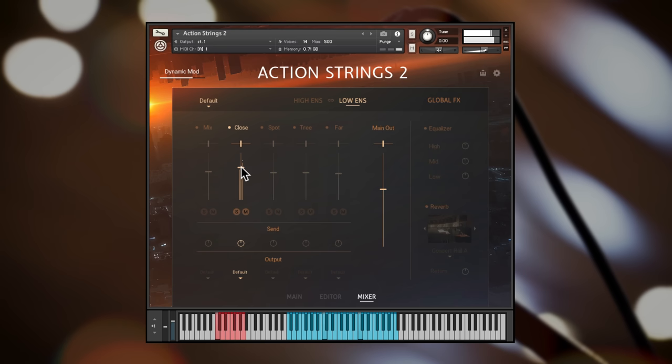There are also a number of mic mixing presets accessible just here. The three band equaliser gives broad control over the tone of the strings and you choose a realistic reverb space just here.